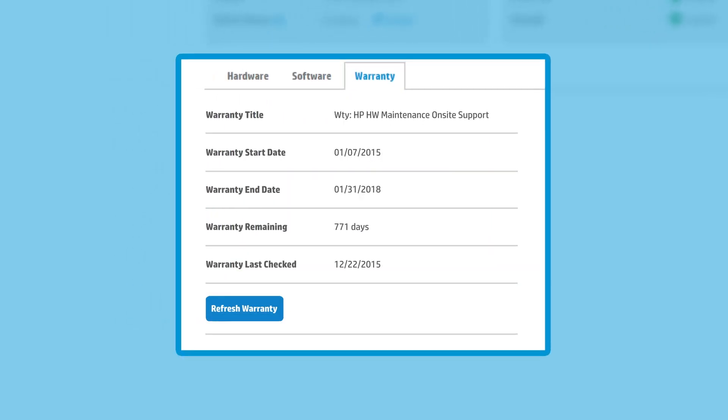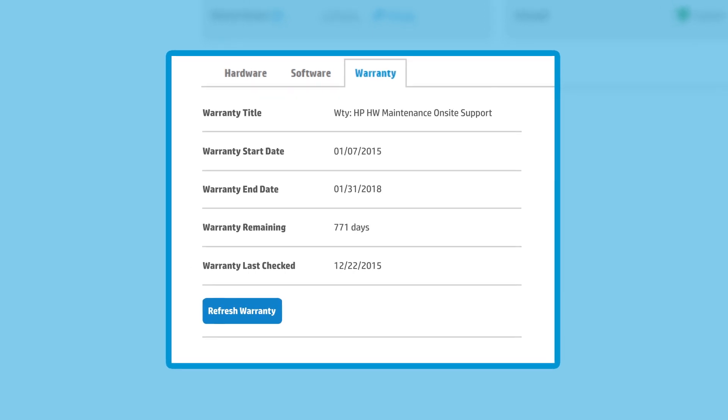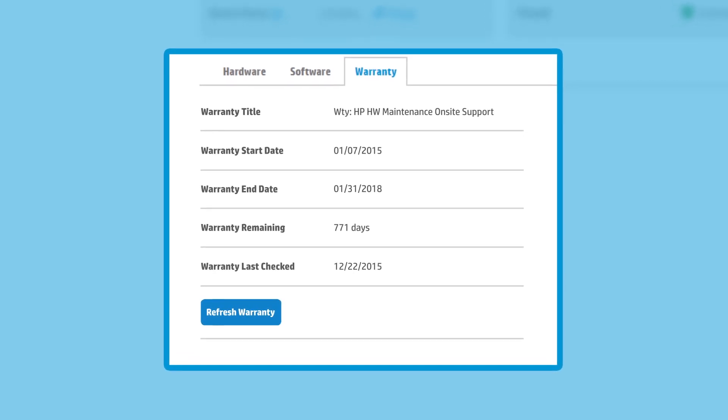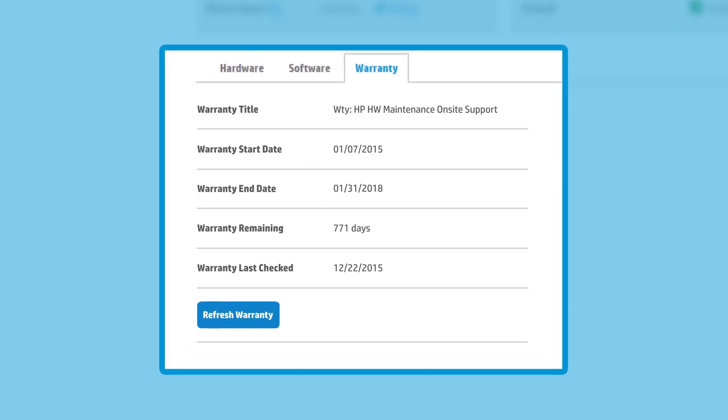The warranty tab displays the warranty information for the system. You'll see start and end dates, how much time is remaining on the warranty, and when it was last checked.